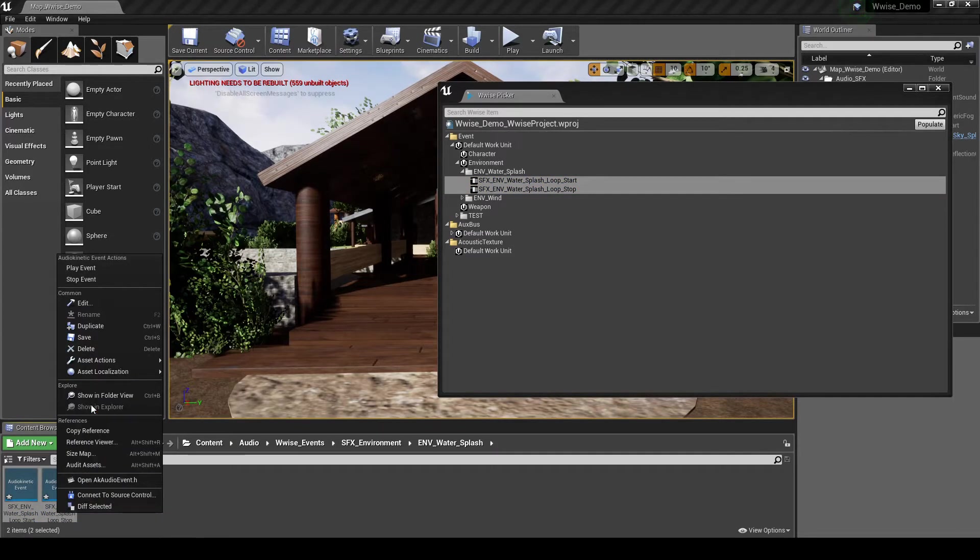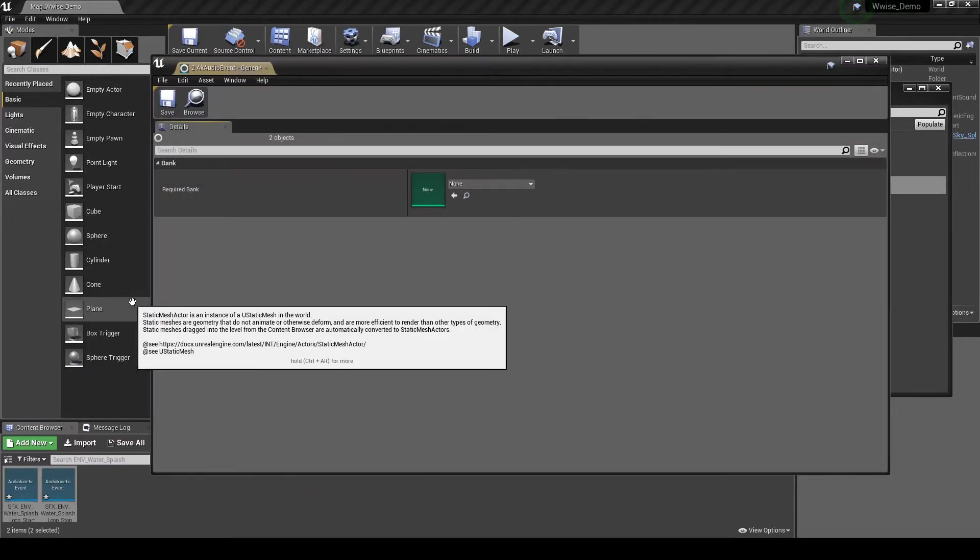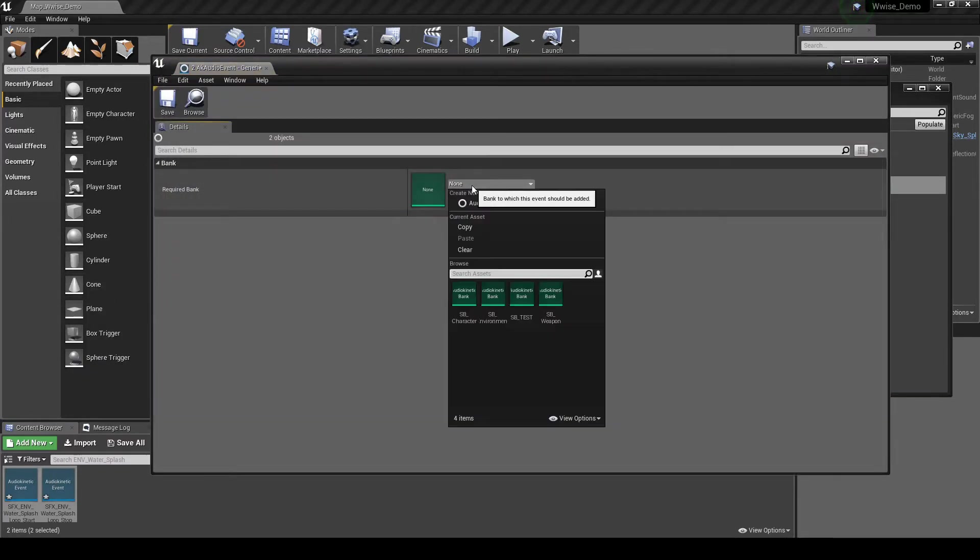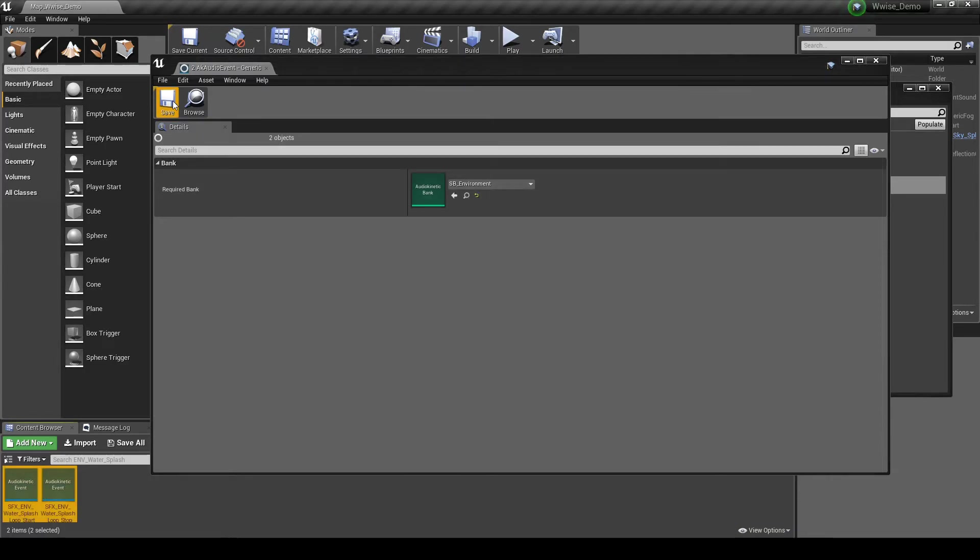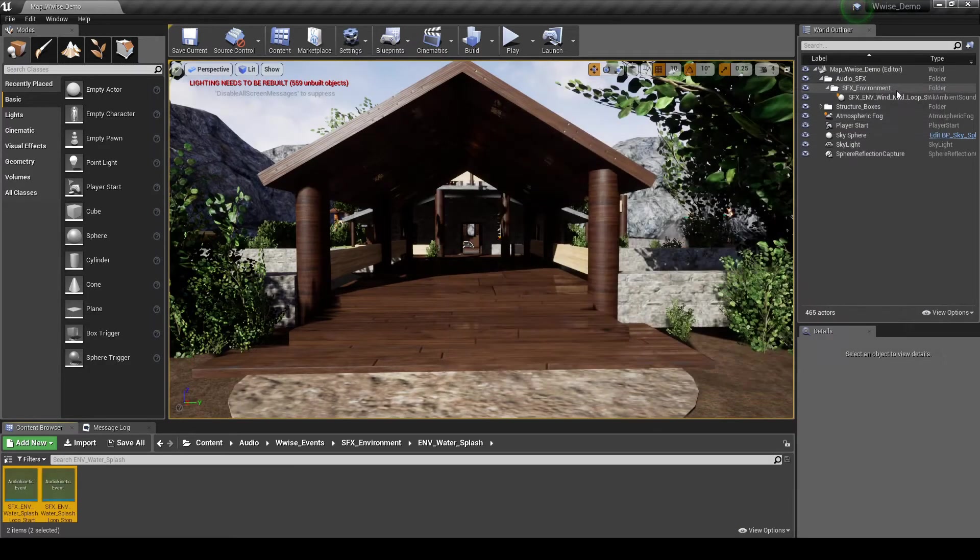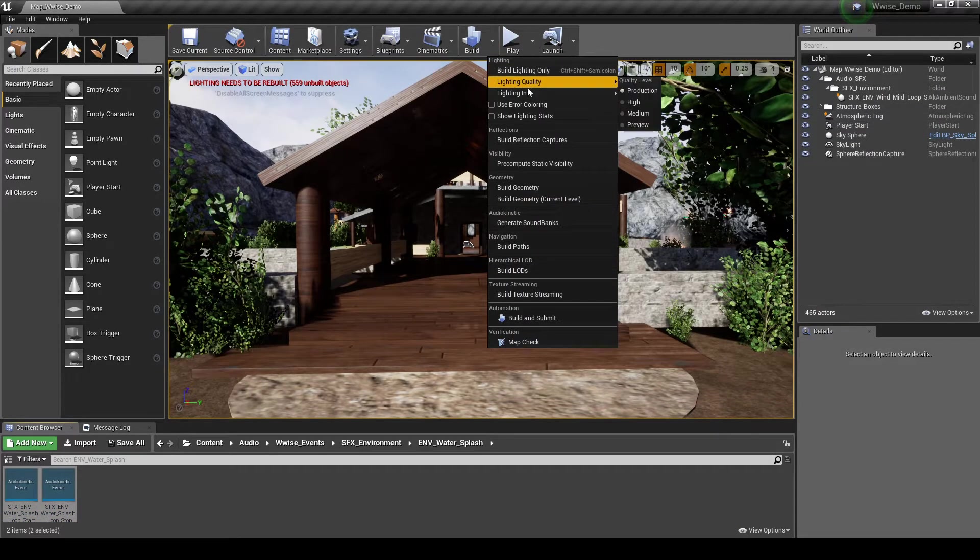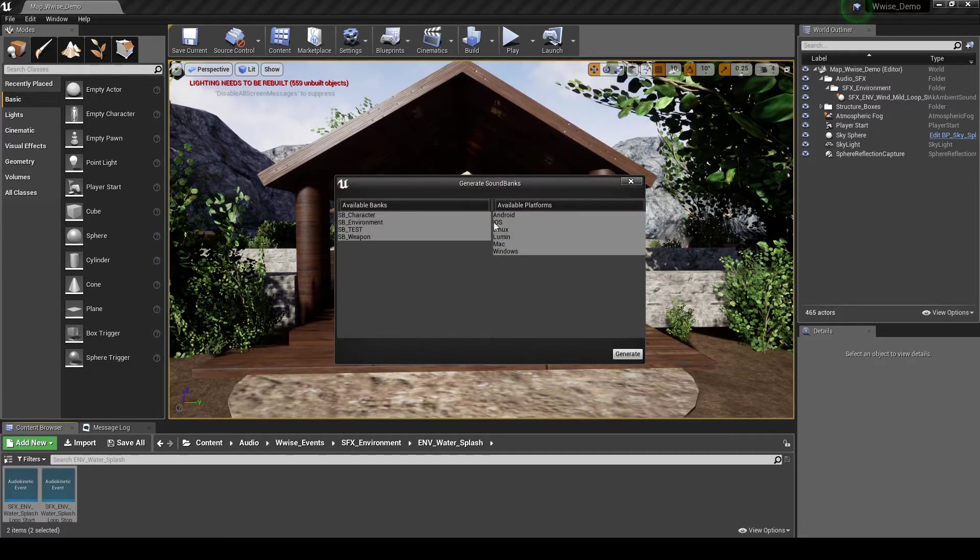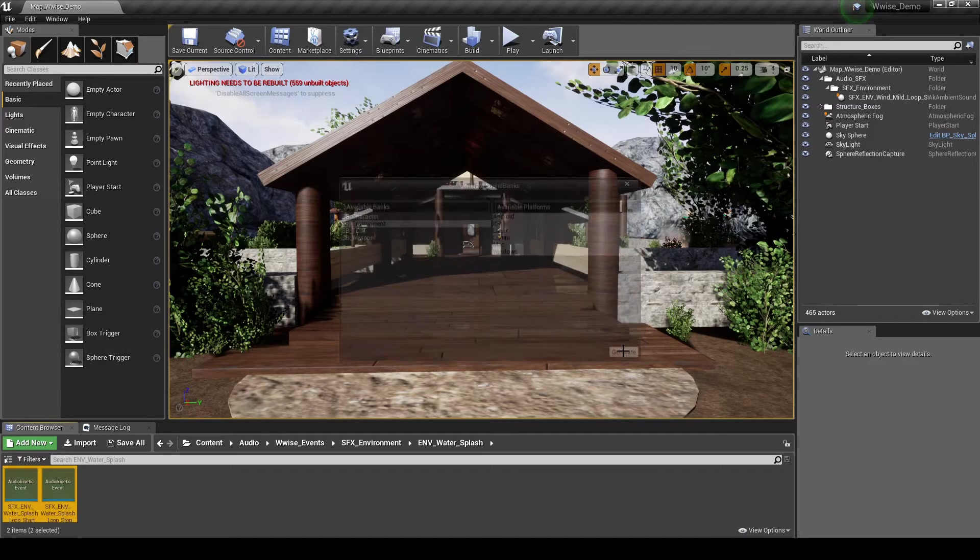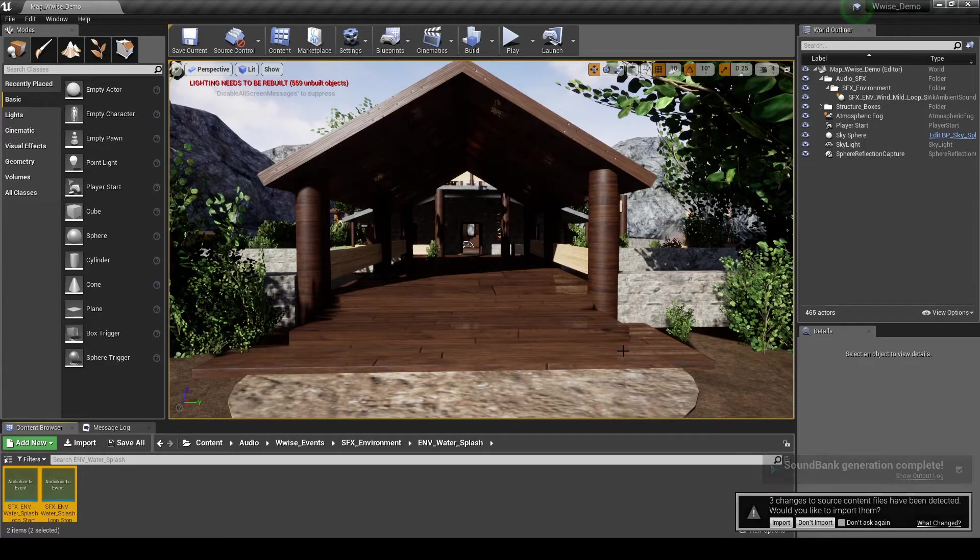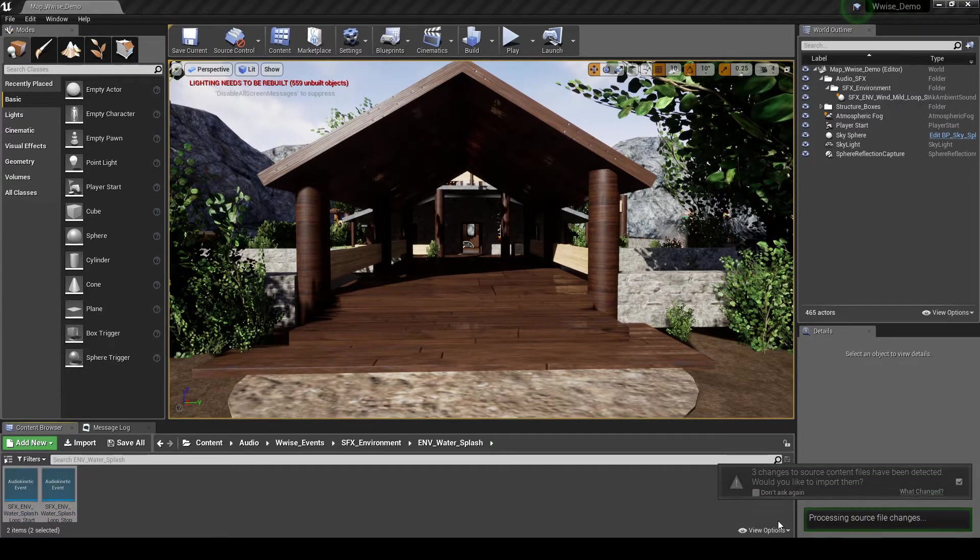Select both the events. Then right click and select Edit. In the drop down menu, select the SB_Environment Soundbank. Close the window and save the event updates. In the Unreal toolbar Build option, select Generate Soundbanks. Then in the Soundbank window, select the SB_Environment Soundbank and leave all platforms selected. Click the Generate UI button. After a few seconds, a pop-up window is displayed in the lower right of your screen. Choose to import the new Soundbank updates.